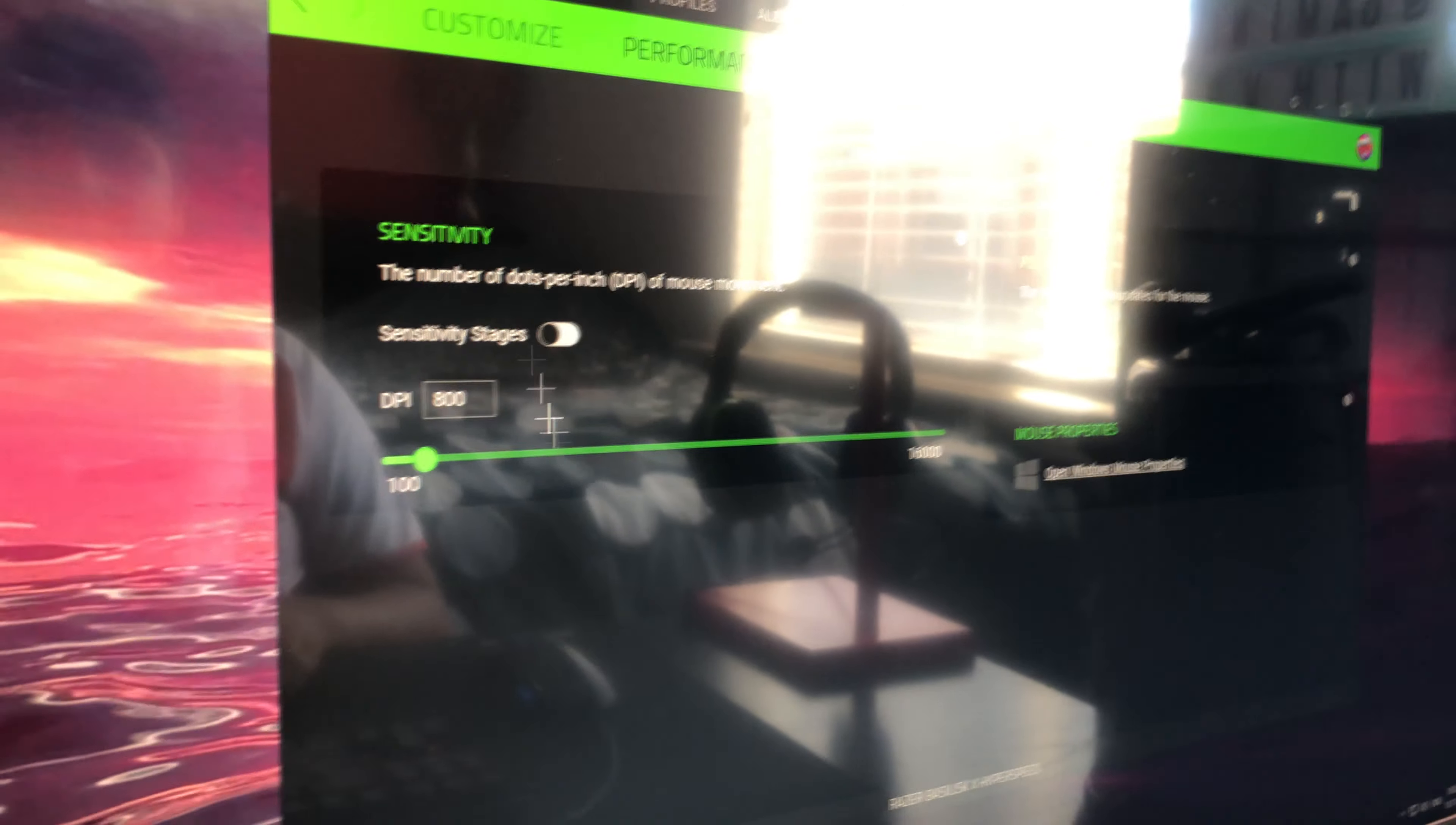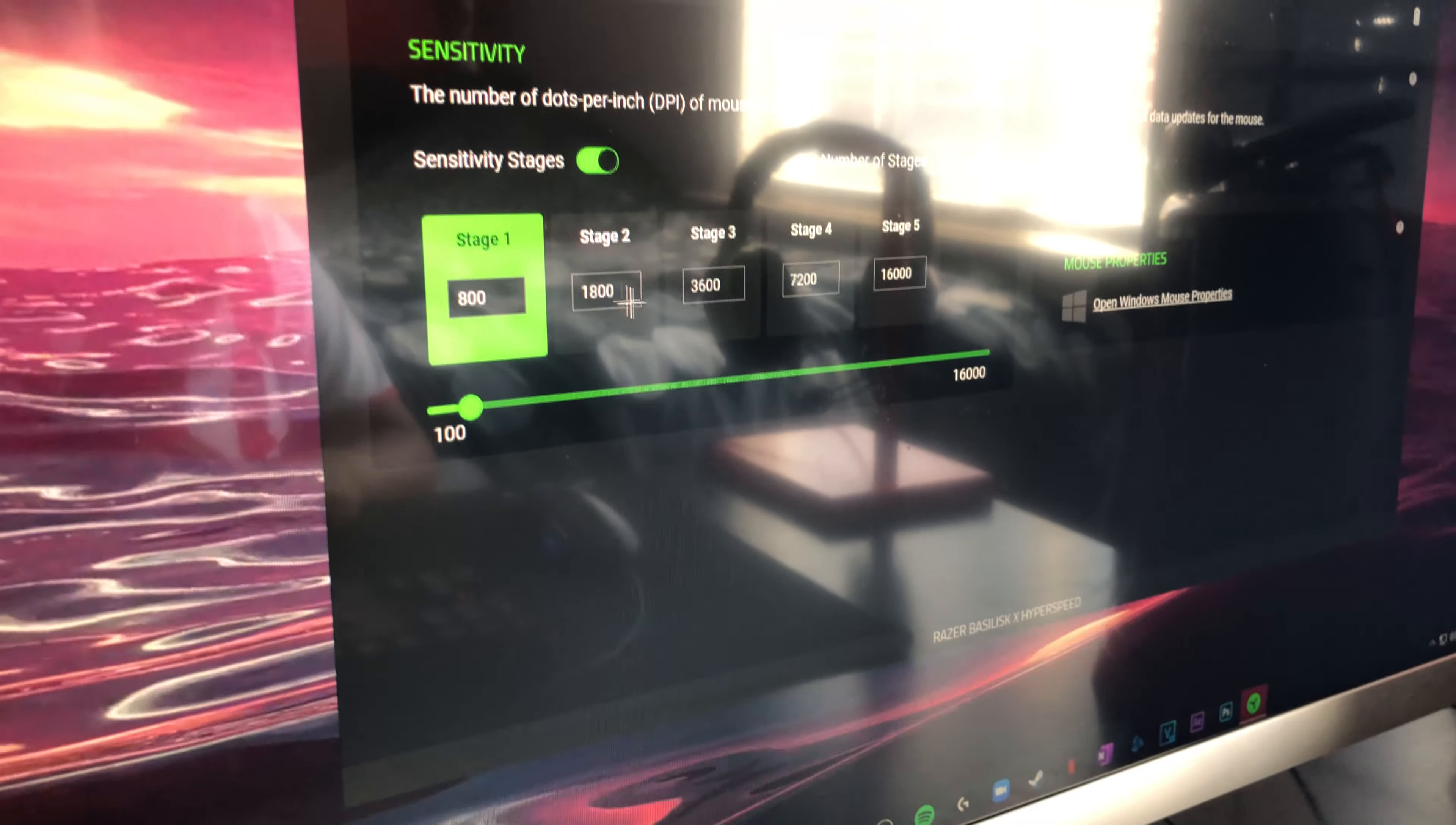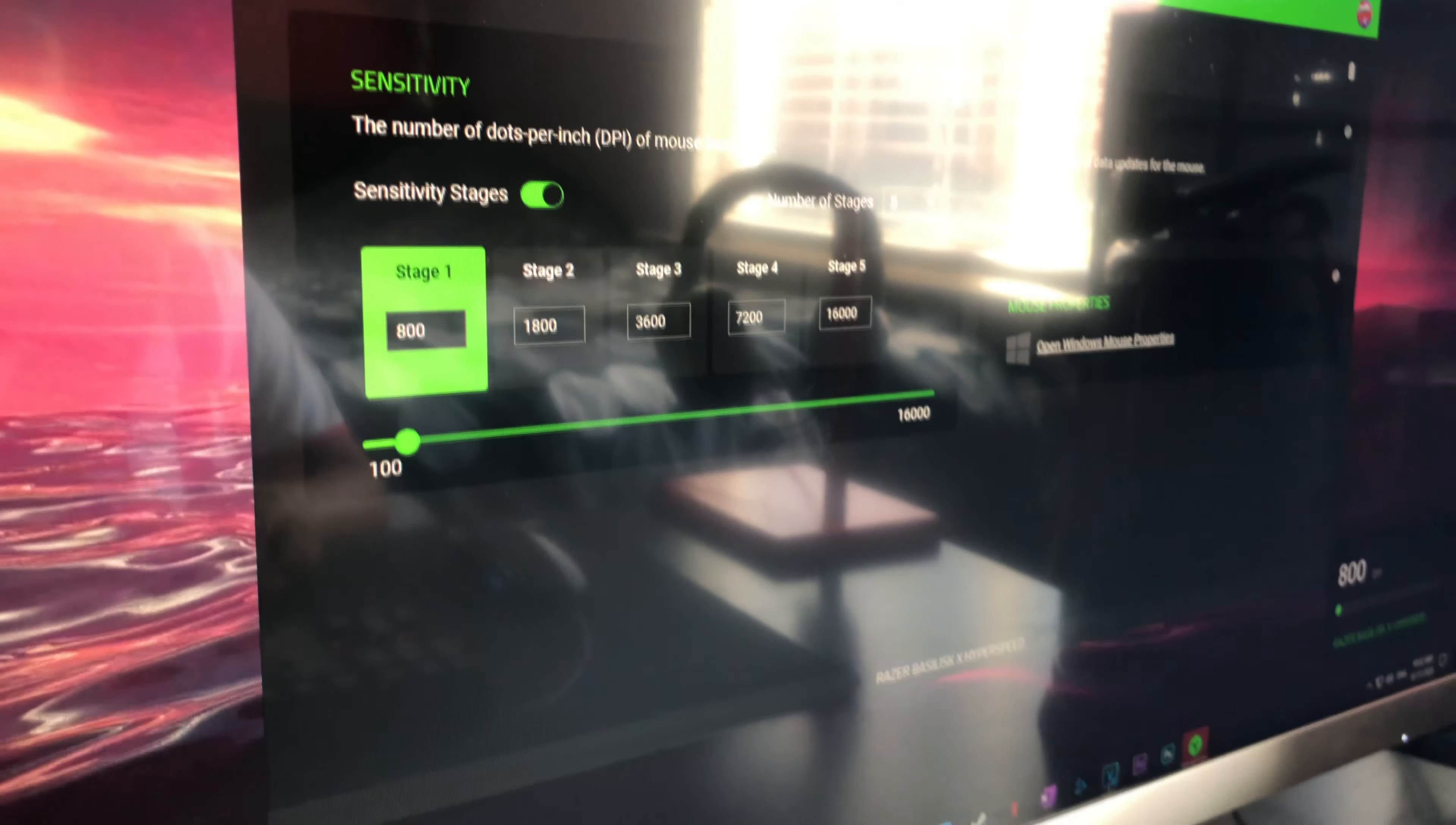Then I'm gonna go to Performance. There's Sensitivity Stages here. There's Stage 1, 2, 3, 4, and 5. Stage 5 is 16,000. Stage 1 is 800. I personally play on Stage 1 because I'm more of a low-sense player. And also you guys should make sure to lock your DPI.